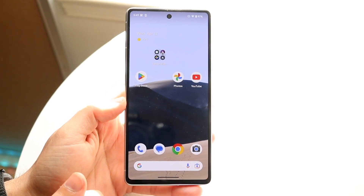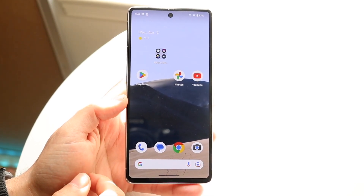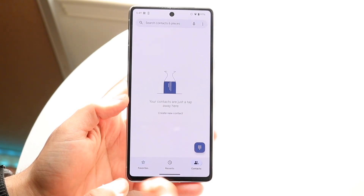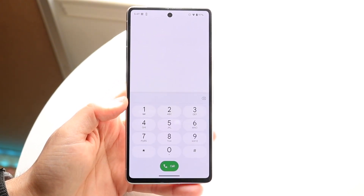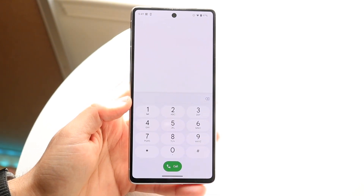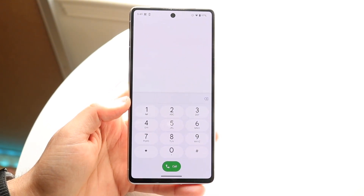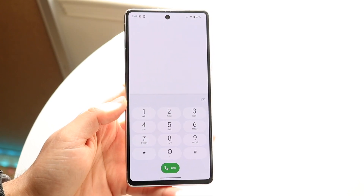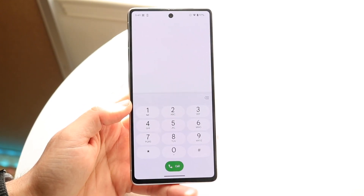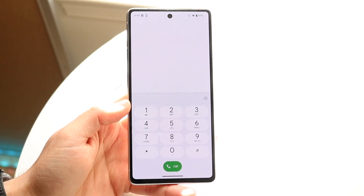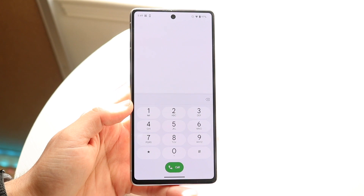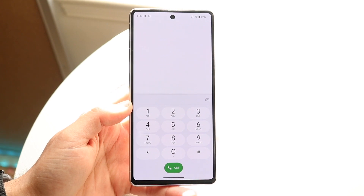If that doesn't seem to be working, it might be your cell plan. You want to go ahead and make sure that your cell plan — whether you have T-Mobile, AT&T, or Verizon — actually includes mobile hotspot. If you do not have hotspot on your data plan, then you're not going to be able to use it.